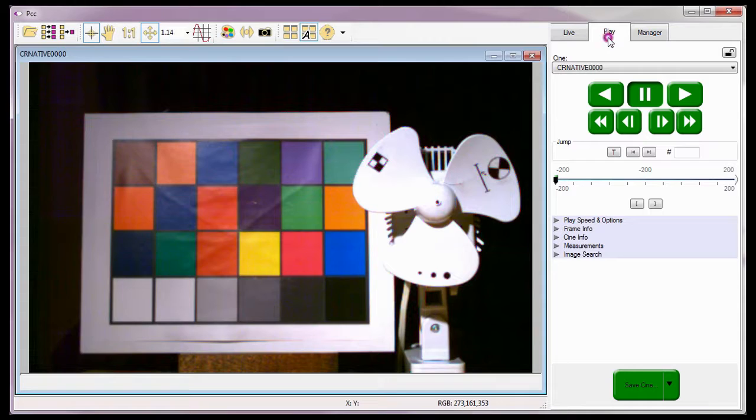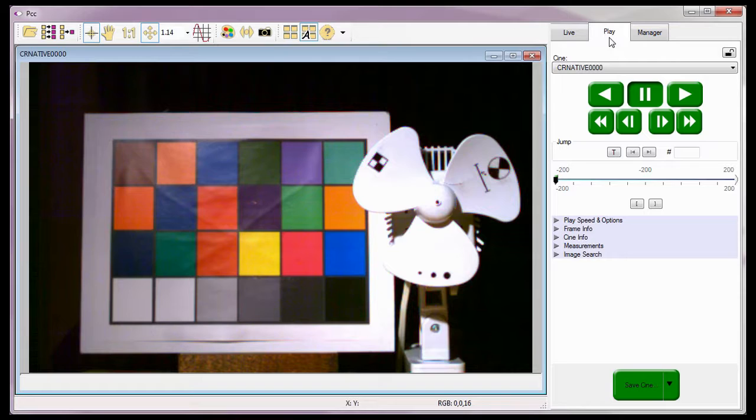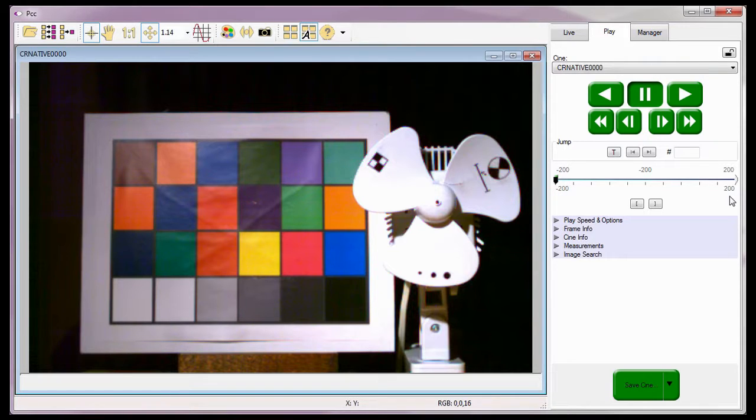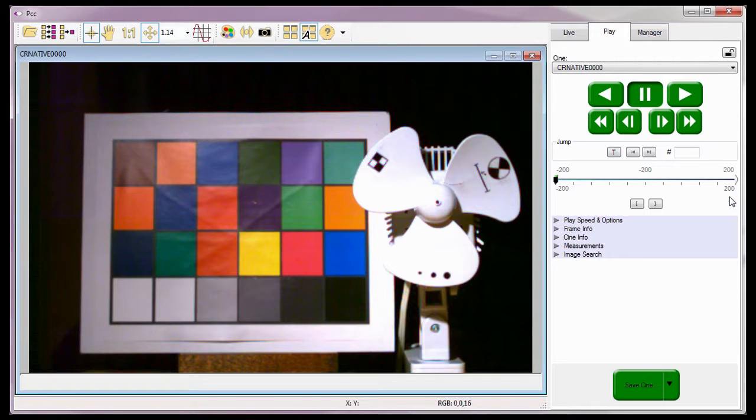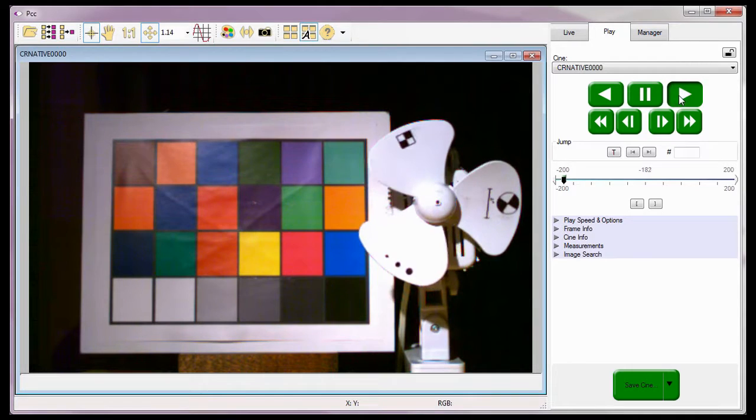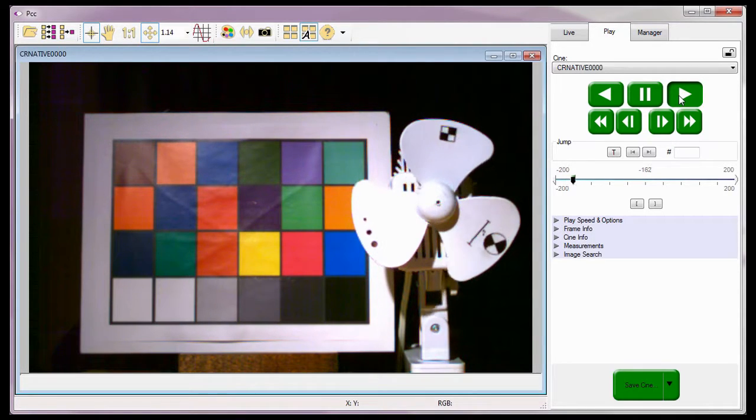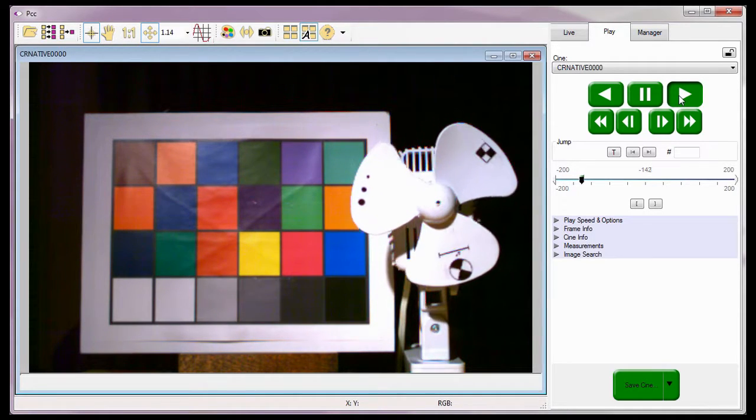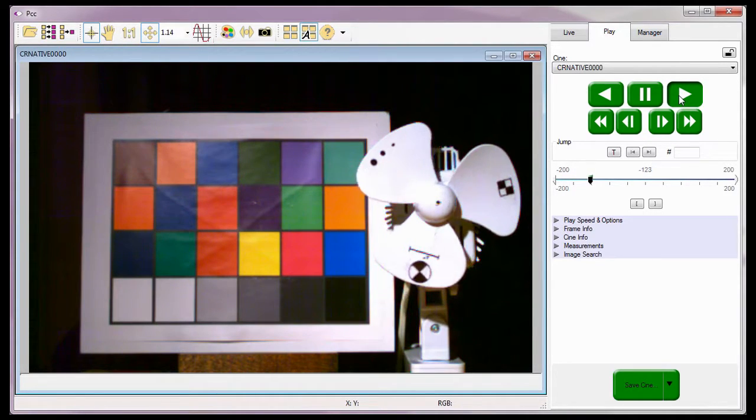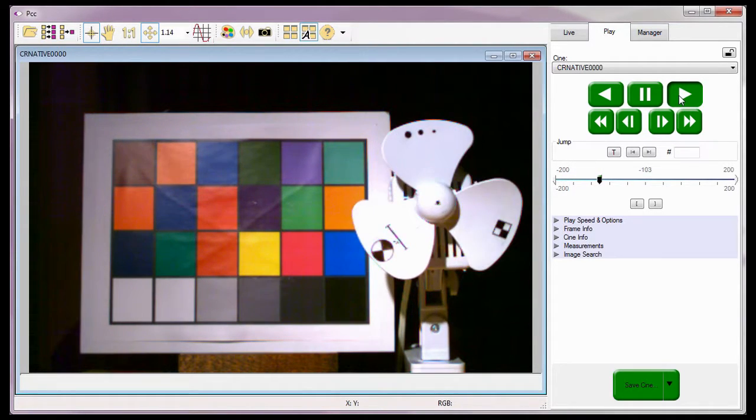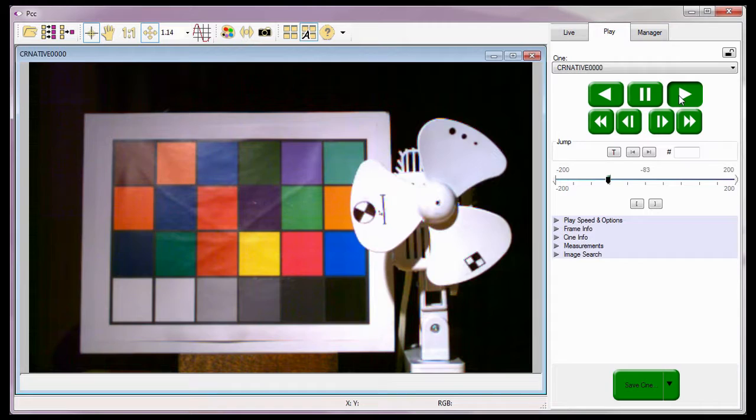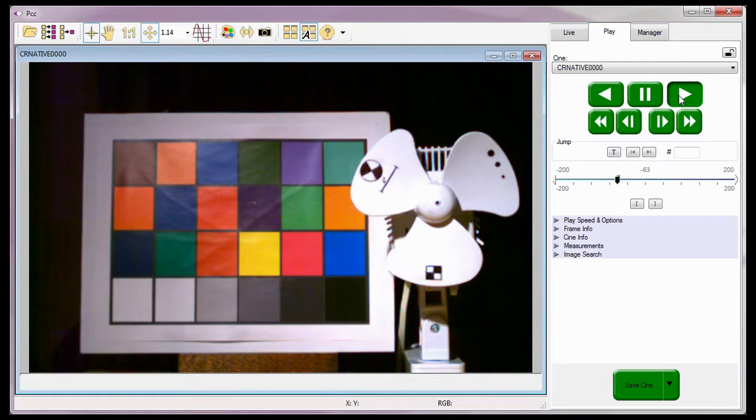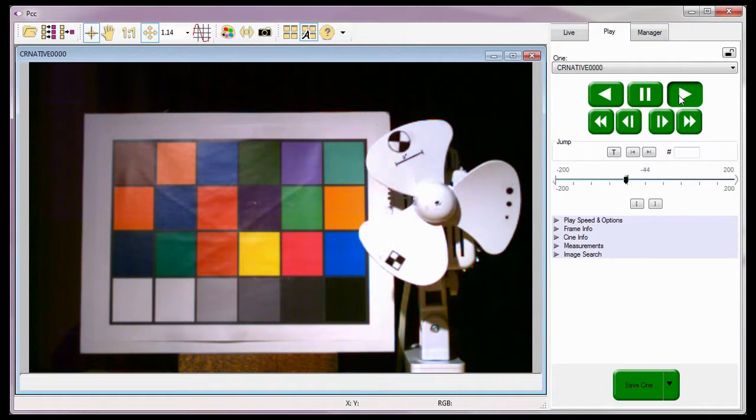The PCC software now displays that Cine in a playback panel and jumps to the play control panel. As you can see, the system saved a total of 400 frames, starting at frame negative 200 up through image 200, just as I instructed the system to do. I can now review the Cine using the video control buttons, re-edit the Cine if I needed to, and or save the Cine if we re-edited it.